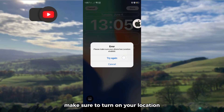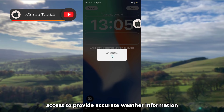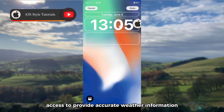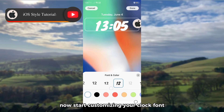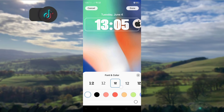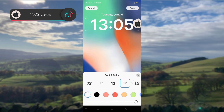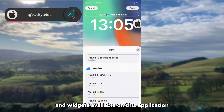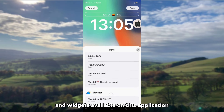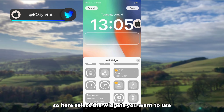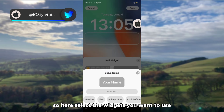Make sure to turn on your location access to provide accurate weather information. Now start customizing your clock font and its color. You are free to choose any of the fonts and widgets available in this application — select the widgets you want to use.